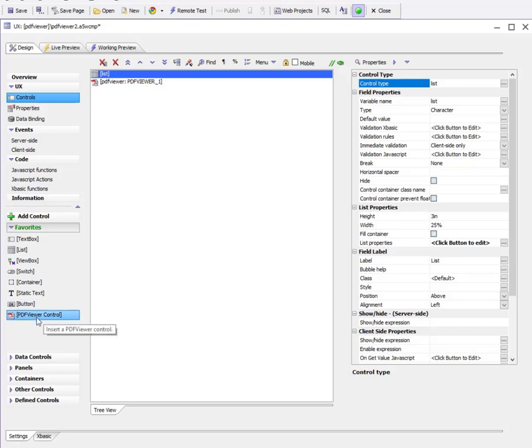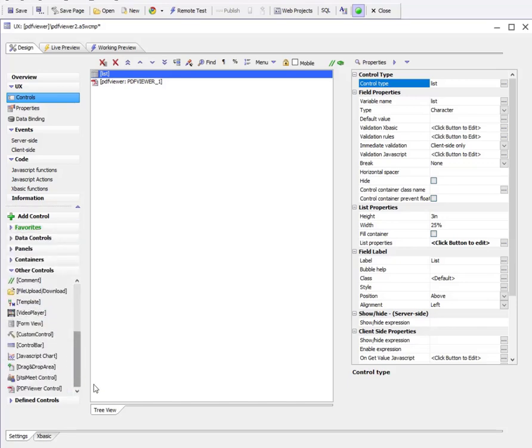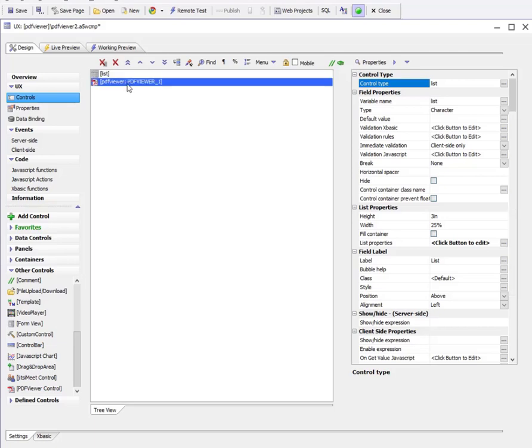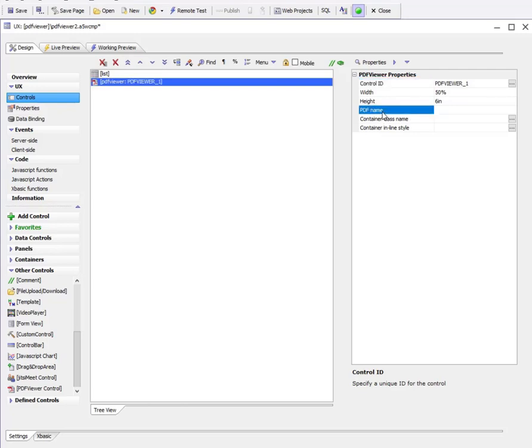We've configured the PDF viewer with a height of 6 inches and a width of 50 percent. We could also have set an initial PDF file to display if we wanted to.